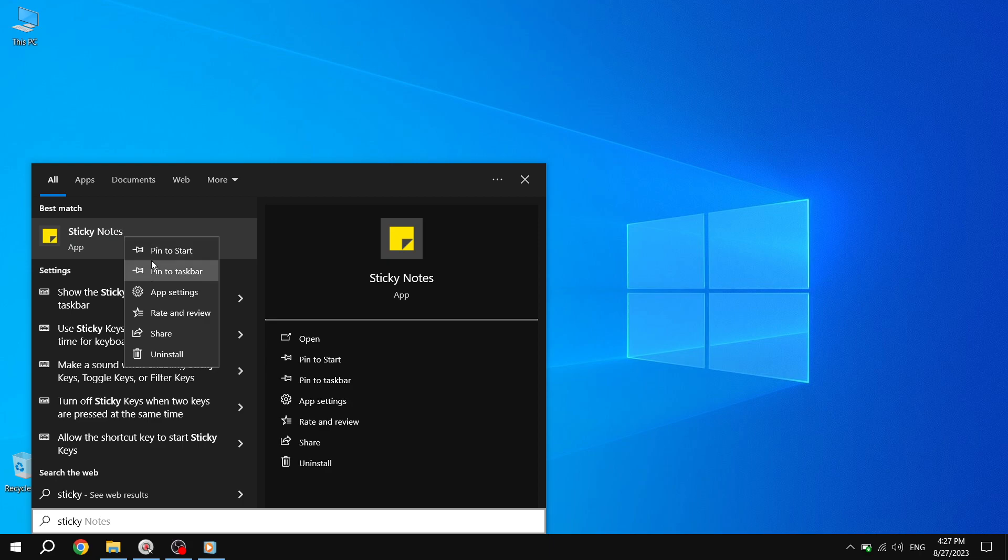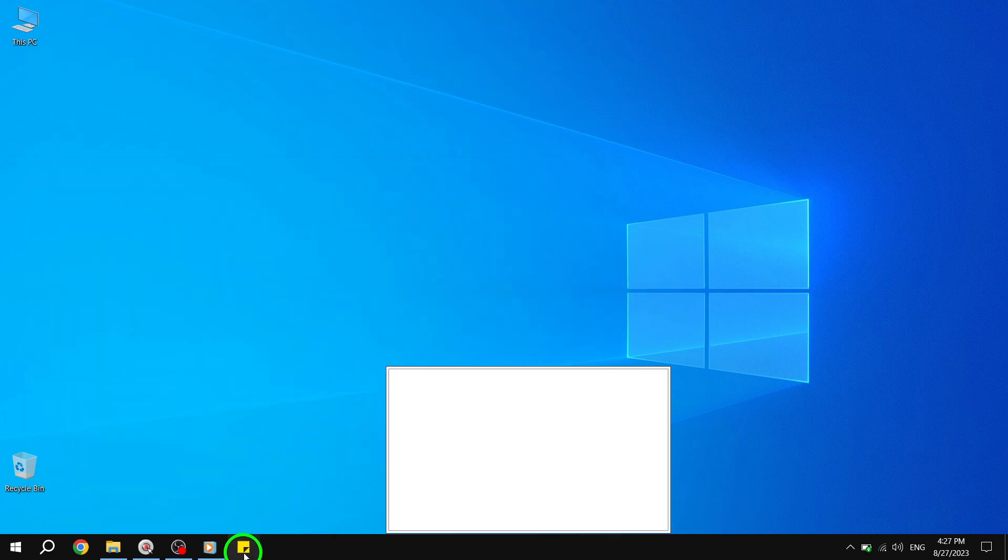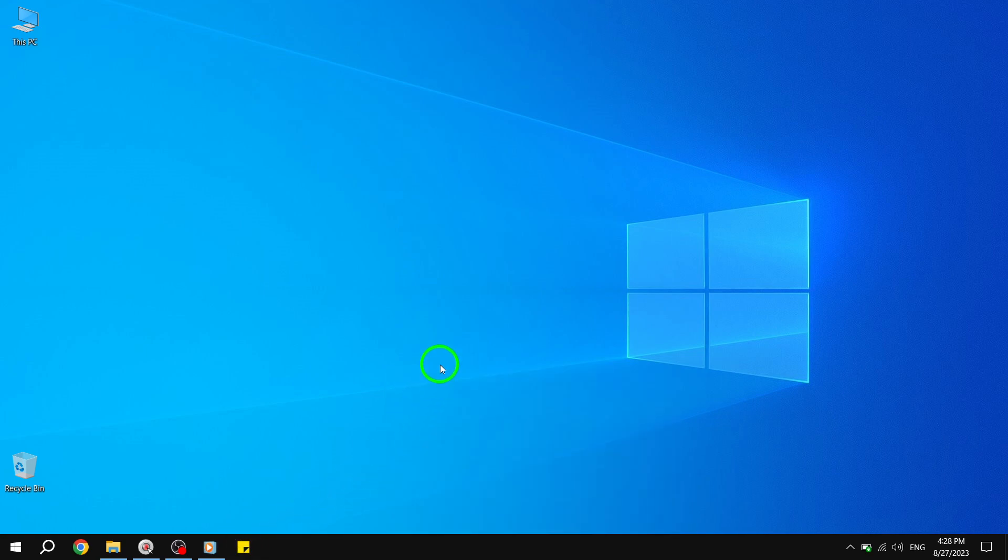Step 4. From the context menu, select the option that says Pin to Taskbar. By clicking on this option, you will pin the Sticky Notes app to your taskbar for easy access.